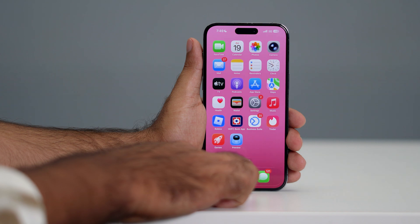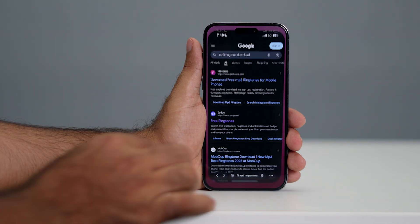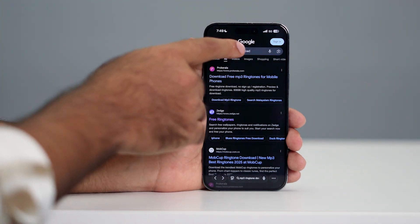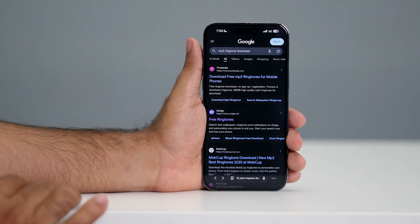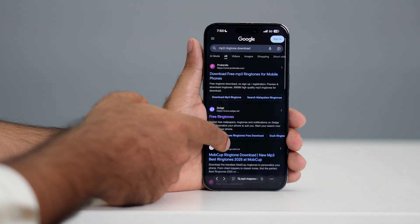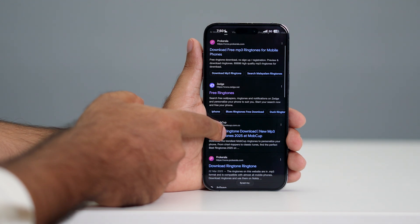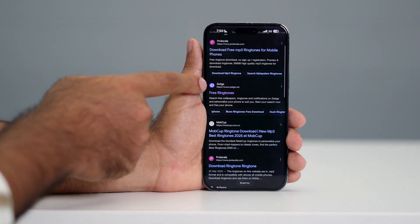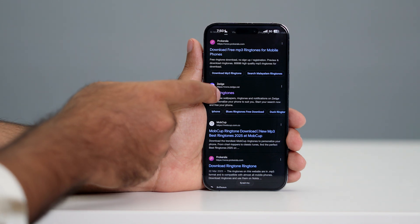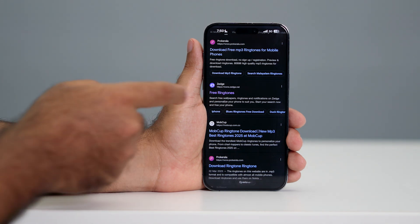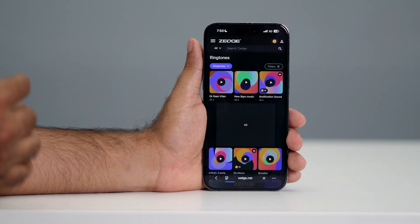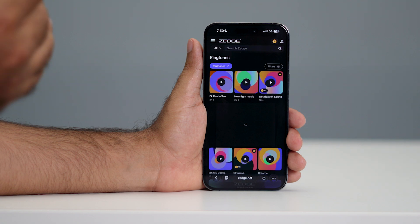First of all, we need to go over here, open your Safari, and you have to search for 'mp3 ring tune download.' Once you search it, you'll have these following search results and you can see there is a site called Z. Just click on the free ringtone, tap on this one and that's going to take you to a page where we have plenty of ringtones.